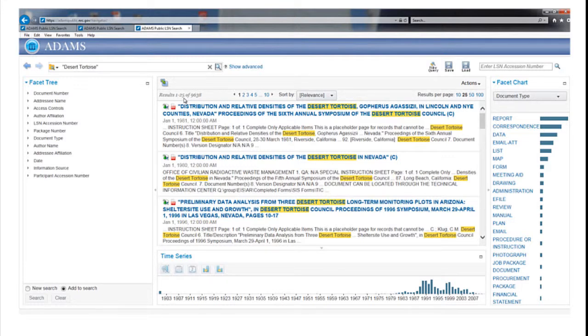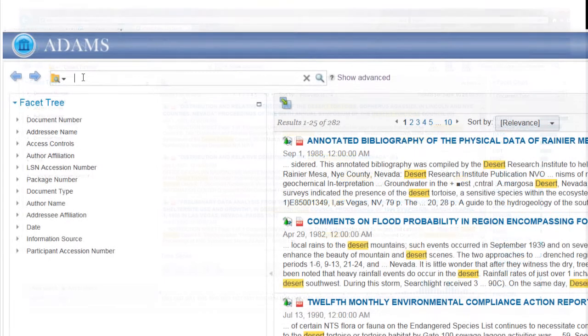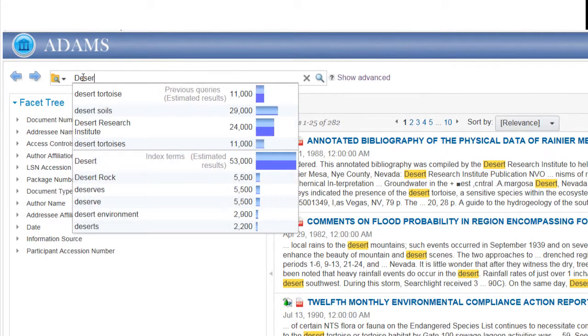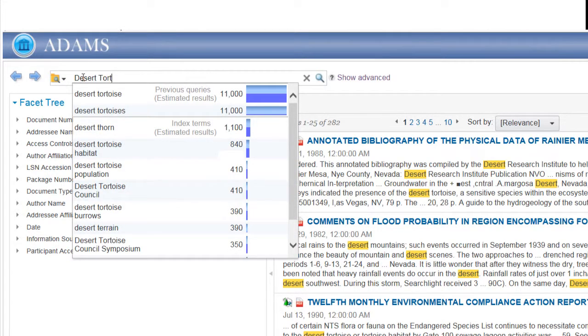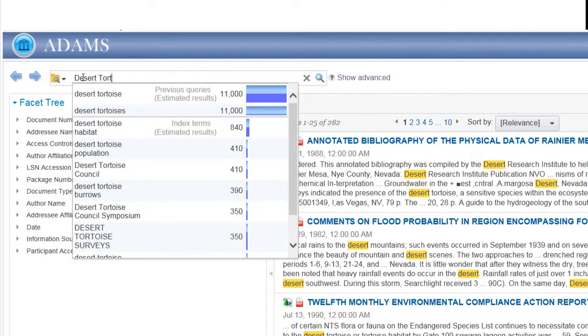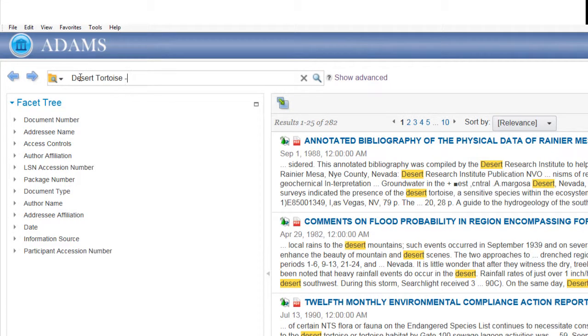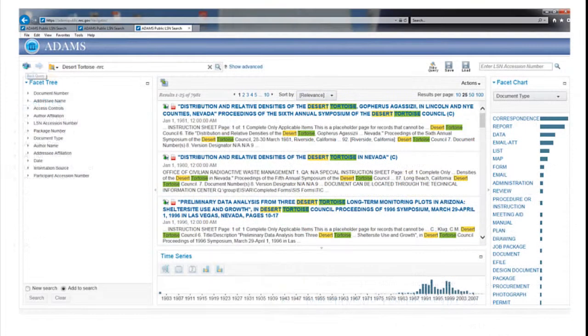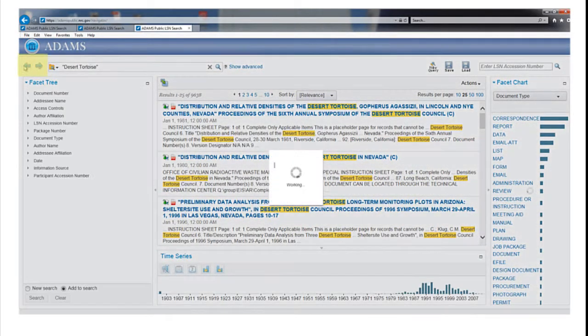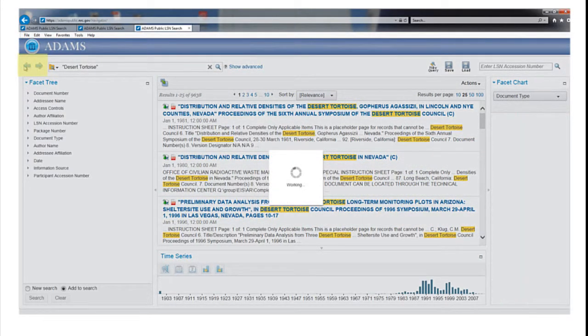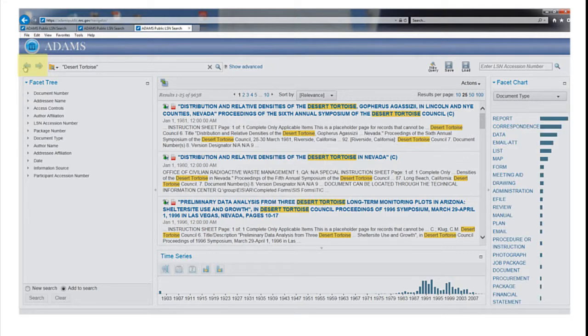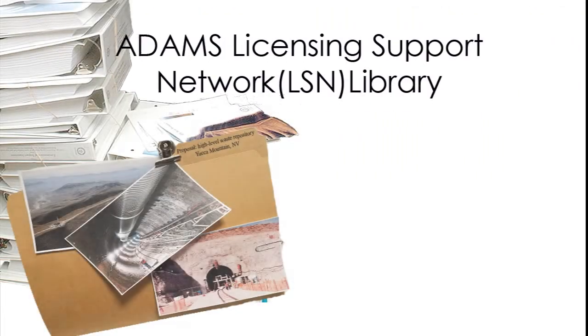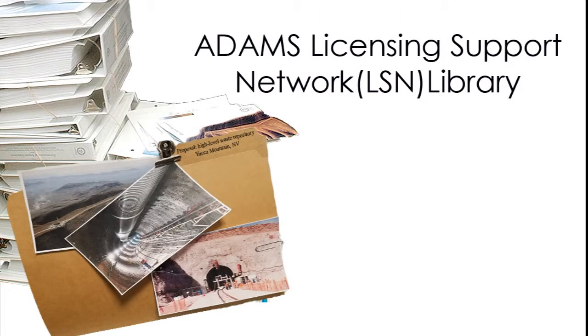Finally, a search can exclude records containing certain words by using a minus sign. For example, you can exclude from the Desert Tortoise search any document that mentions the Nuclear Regulatory Commission by typing Desert Tortoise space minus NRC. Having completed several searches, you can switch between them with the forward and back buttons in the upper left corner.